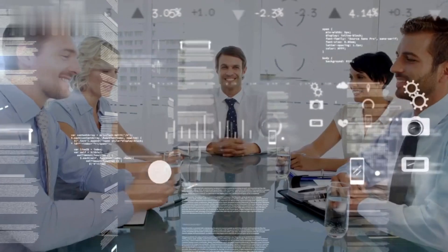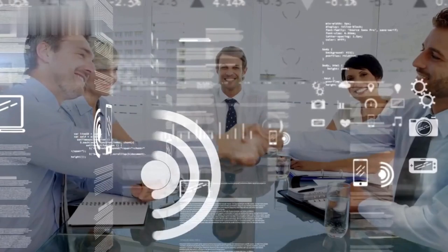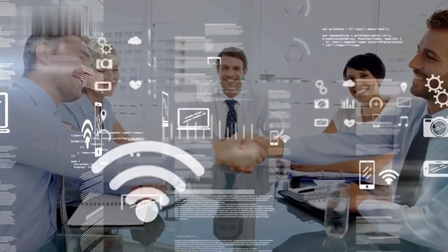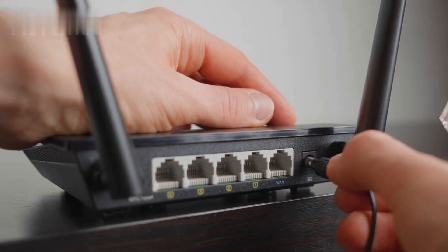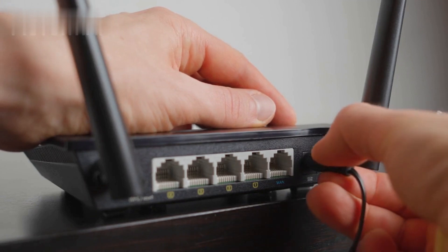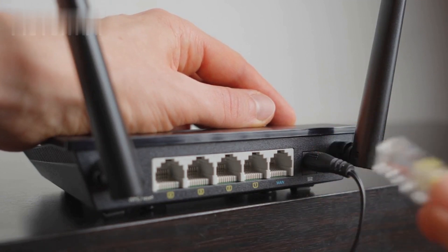Step 2: Check your internet connection. Most of the time, a stable internet connection is crucial for Kling AI to work properly. Ensure your connection is strong and stable. If needed, restart your router or switch to a different network.